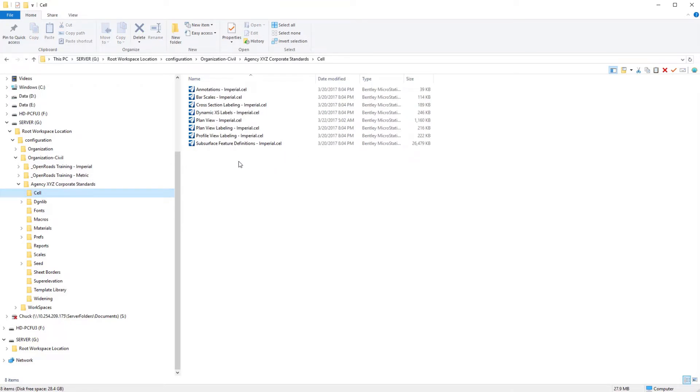The first thing that we're going to be doing is establishing our 2D and 3D seed files. After our seed files are done, then we want to bring forth our custom line styles. After custom line styles are done, then we will bring forth our feature definitions and begin to plug everything back in.